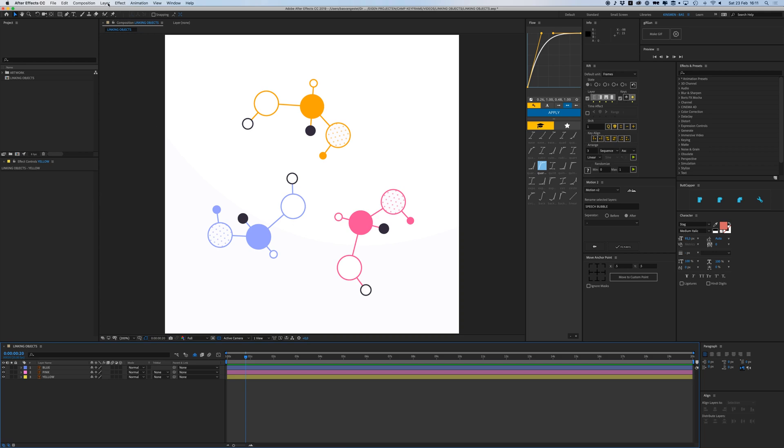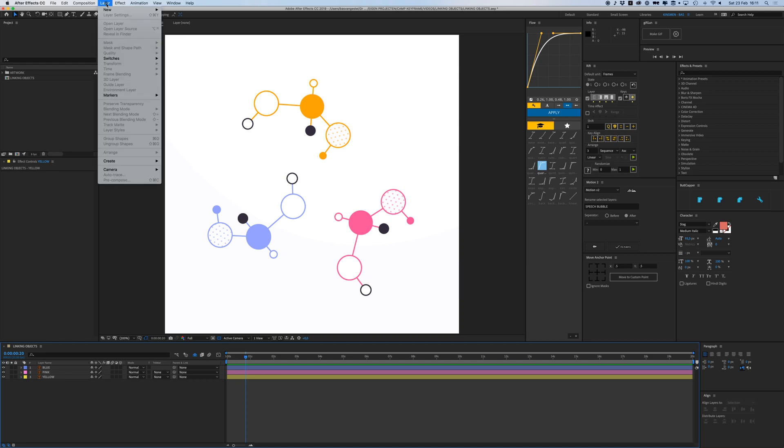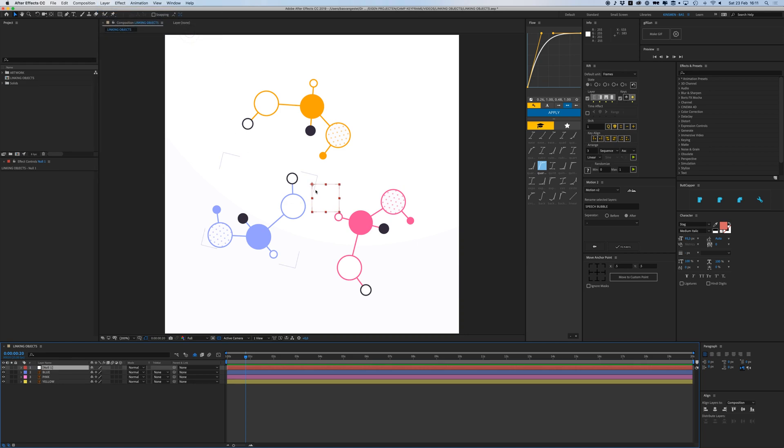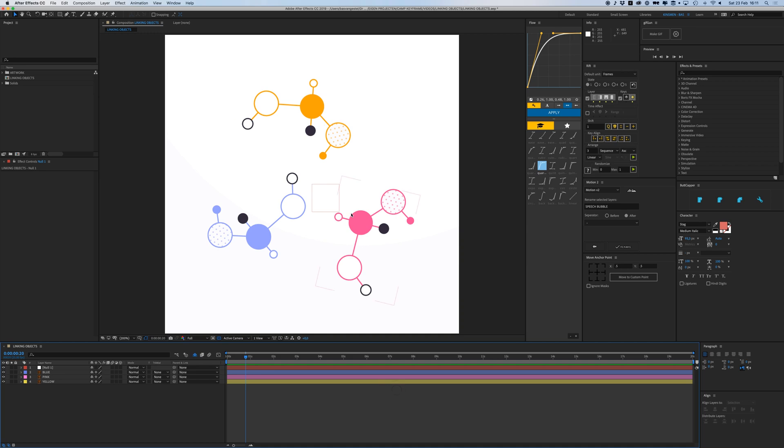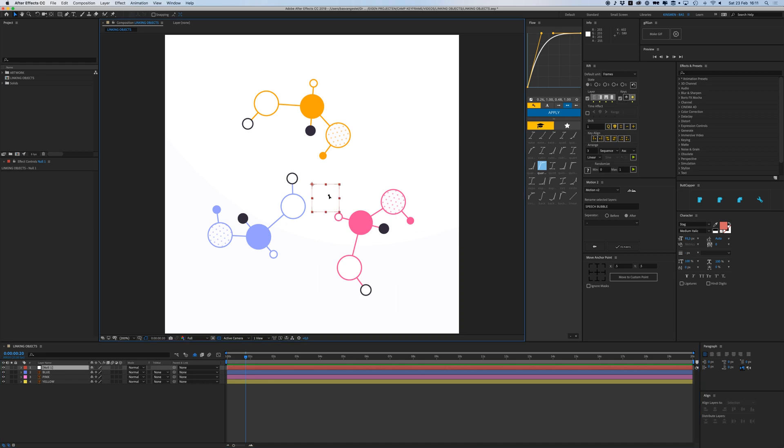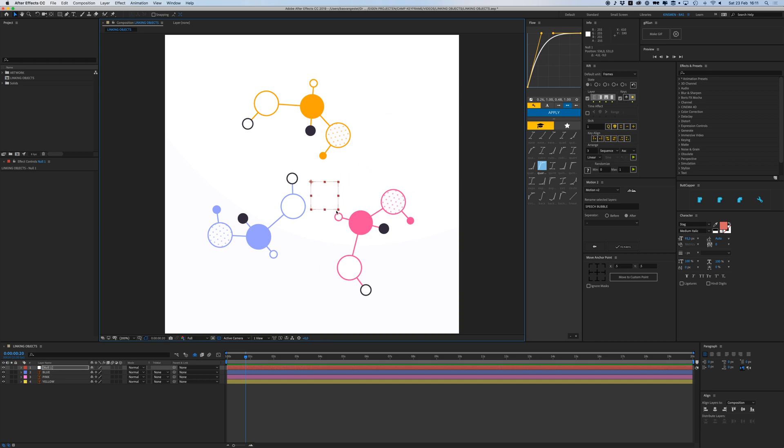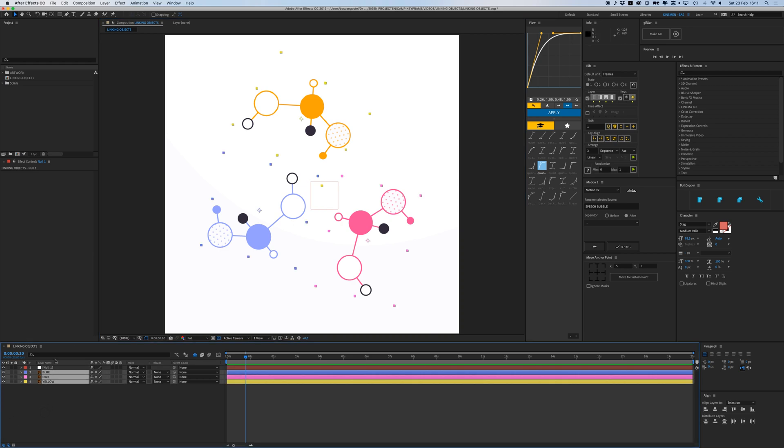What you can also do is create a null layer. Null layers are basically empty layers which you can use to control stuff. If I go to Layer, New Null Object, it creates this little square. It's an empty square and it doesn't actually do anything. It won't show up in your final render, it's just a guide layer.